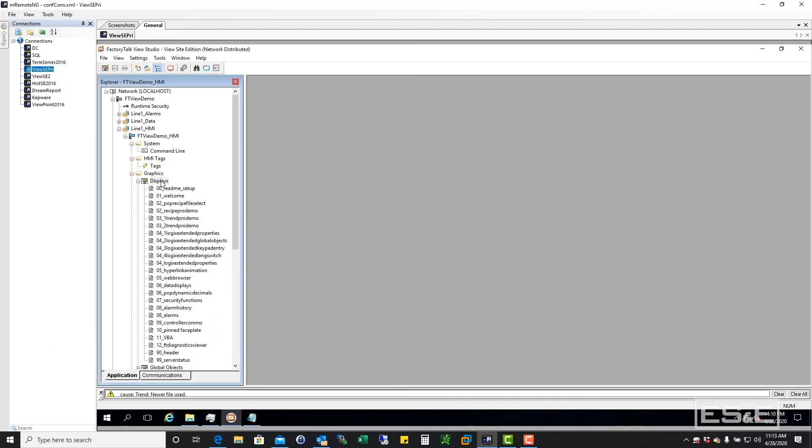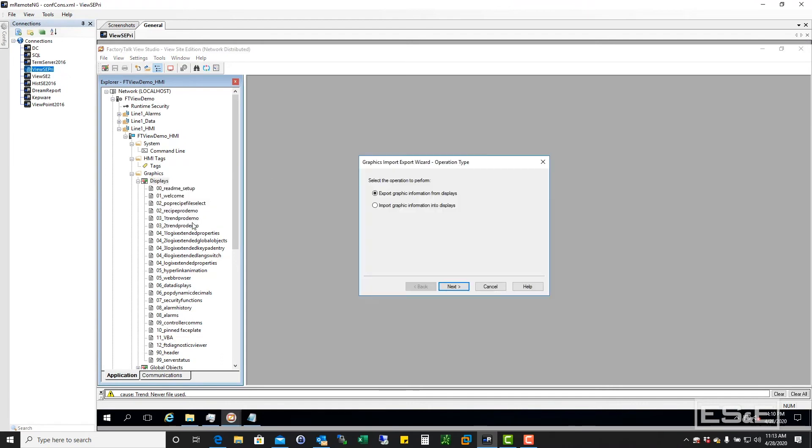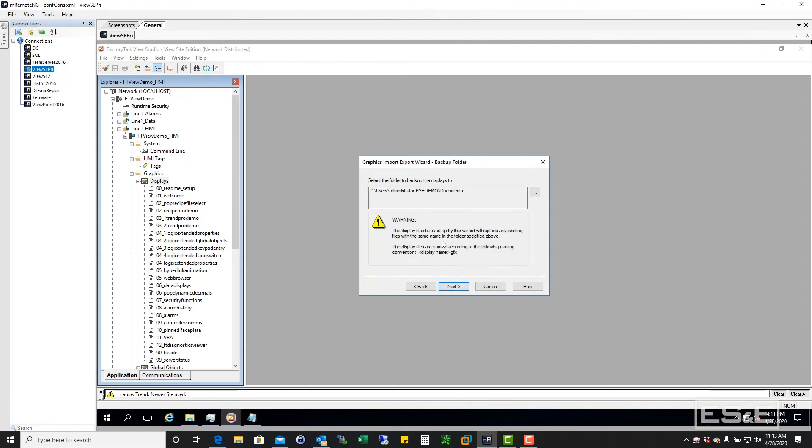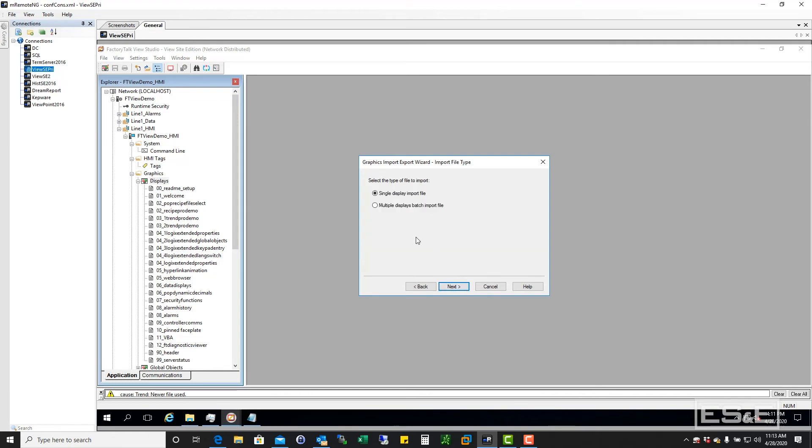I'm just going to right click and do an import export again. I'm going to tell it to import. Now it's asking me, do you want to back up that display? I'm going to say, yeah, go ahead and back it up. So I'm good with that. There's a single or multiple file. So I'm just going to restore a single or import a single file.